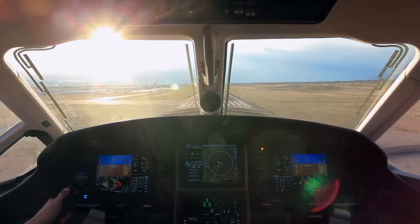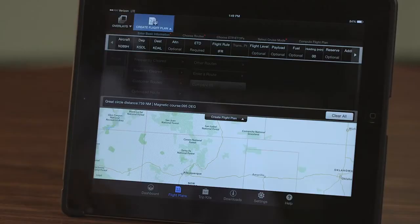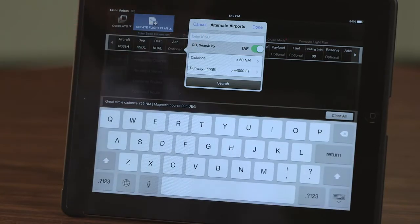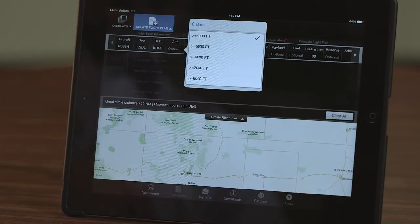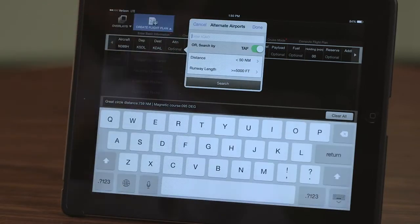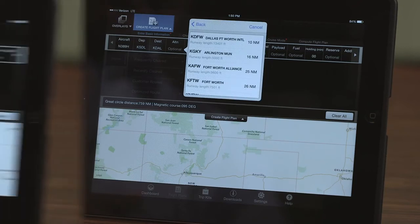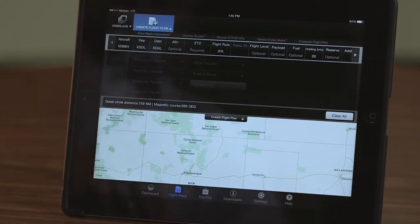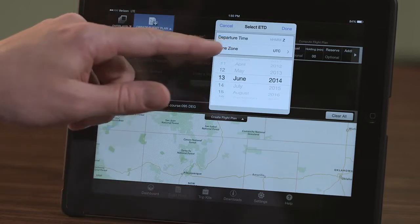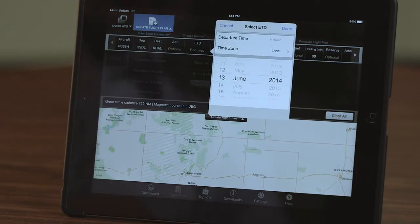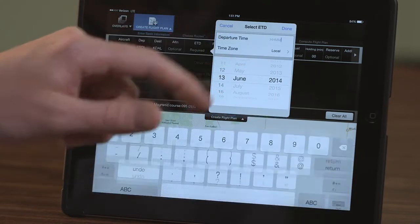If you are unfamiliar with the area around the destination, you can search for a suitable alternate airport by distance and runway length. Either field can be changed depending on your operational requirements. When the TAF toggle switch is on, only airports with TAFs that meet the search criteria are displayed. The default format for the departure time is Zulu; however, local time can also be used. Regardless of the format chosen, both times are displayed on the screen.